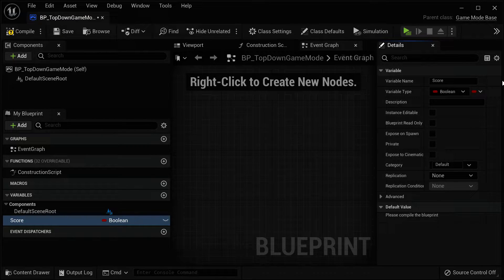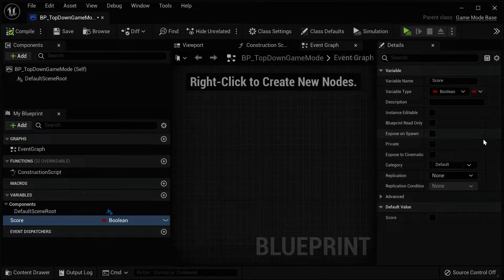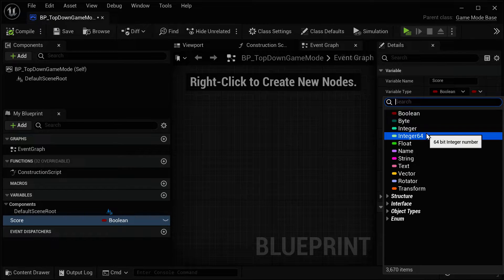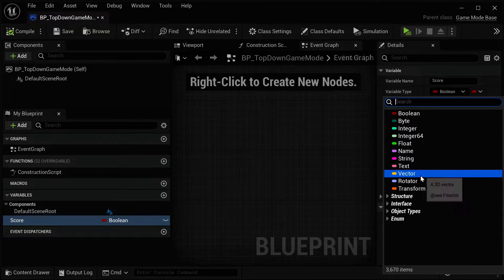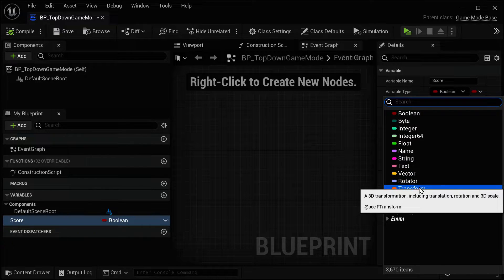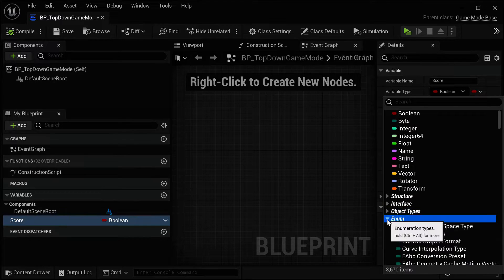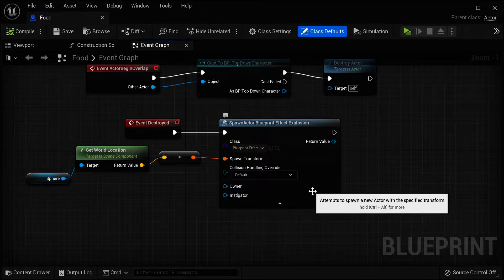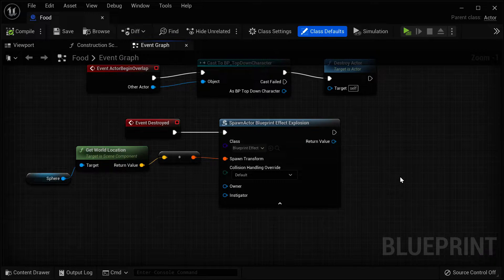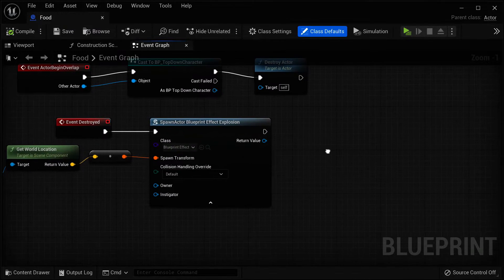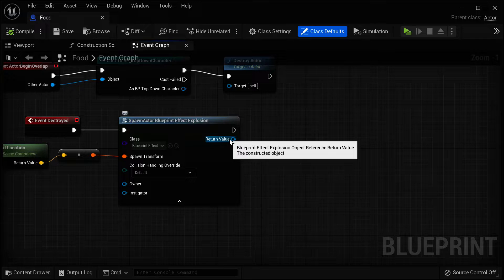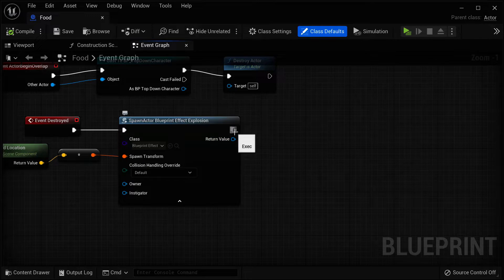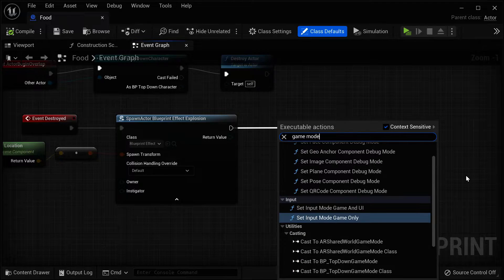With a blueprint, we can write the functionality for an object and it's an alternative to C++. So instead of coding with a programming language, you can code with blueprints. As a game developer, you should know how to use both blueprints and a programming language. In Unreal, you can use C++ as the programming language and blueprints as well, or choose one or the other. Commonly, a combination of both is used. Blueprints are easier to start off with if you are completely new to programming because they are visual and they're easier to debug.